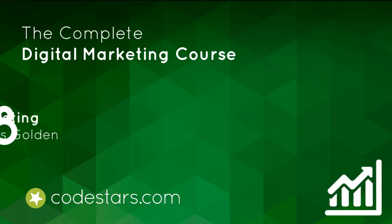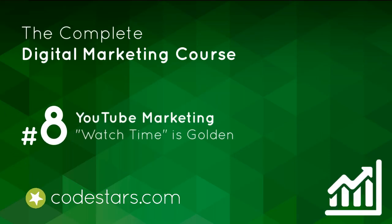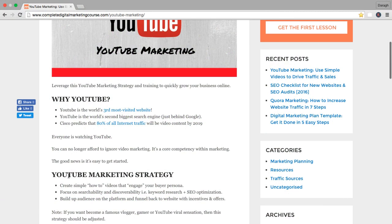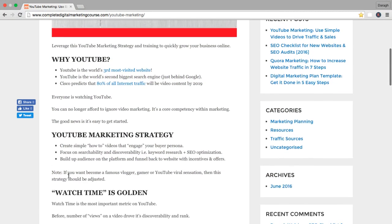Already in the course, you know why YouTube is a good investment for your business. You also know the marketing strategy we're going to take.